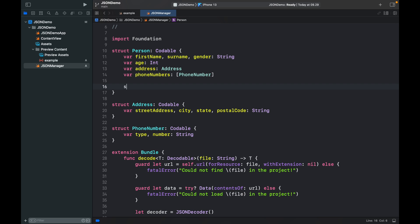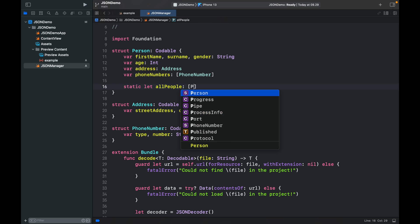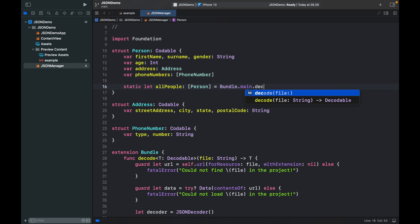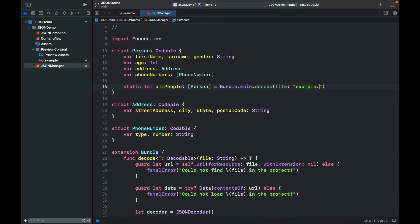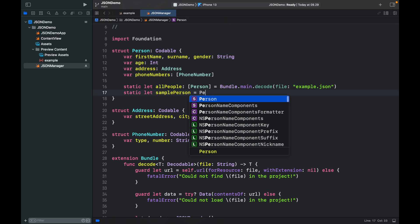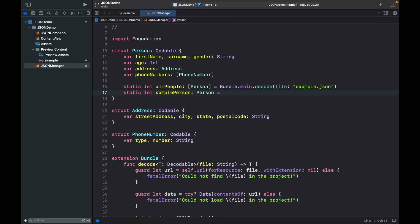Now we're going to create some helper functions that are going to be available to the whole program. One is going to be static let allPeople of type array of Person, and we're going to use Bundle.main.decode to retrieve all the people, supplying example.json. This will return an array of Person — Mario, Luigi, and Toad. For editing our SwiftUI views, we also want to provide an example: static let samplePerson of type Person equal allPeople at index zero. We'll just retrieve the first person from the array and use that data to model our UI.